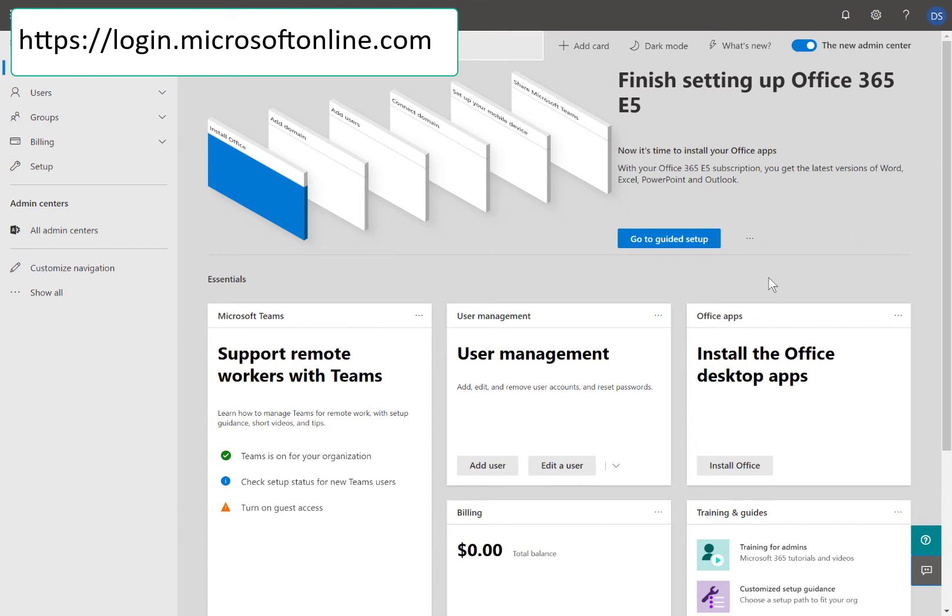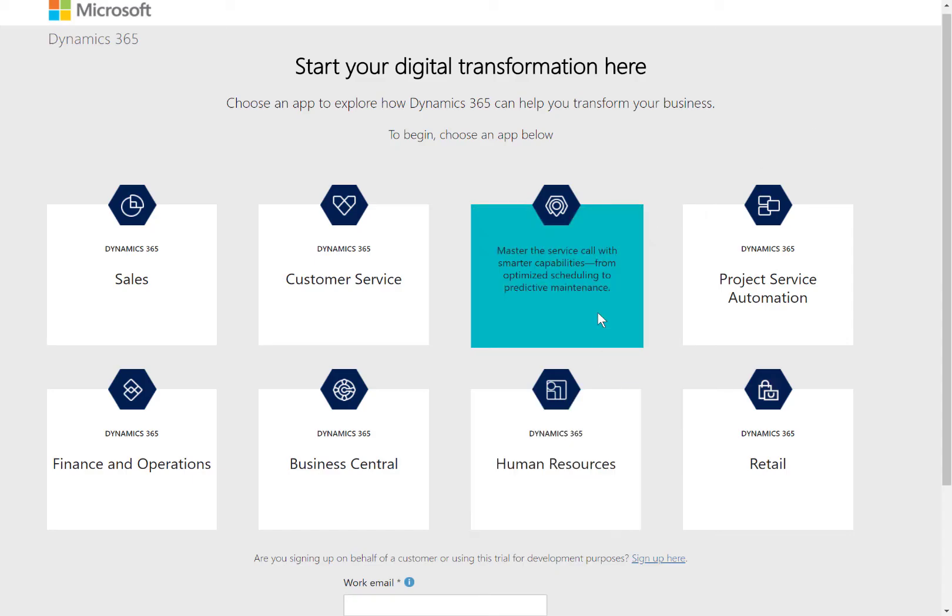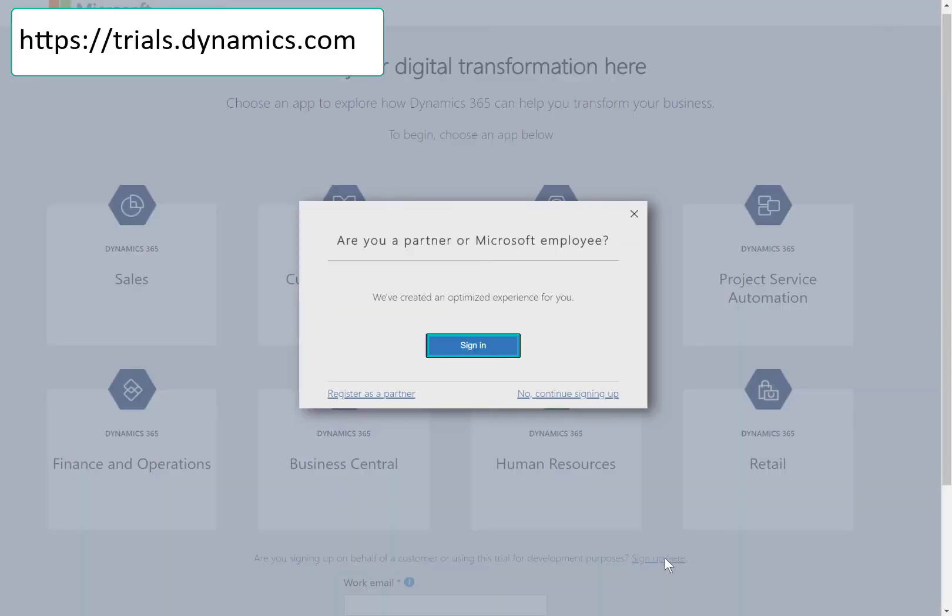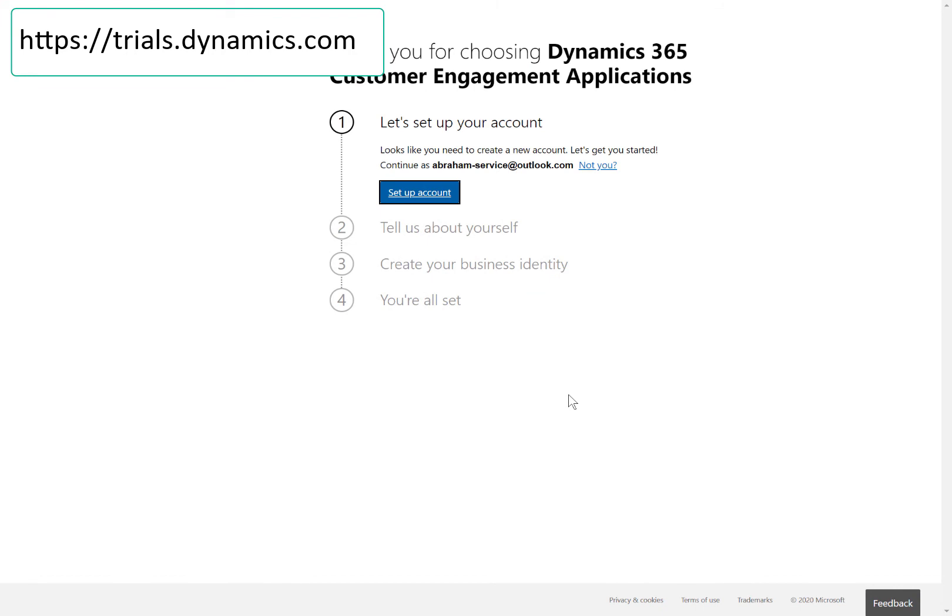Log into your Microsoft 365 account as an administrator. This is where you manage your Office and Dynamics users. If you don't have a Microsoft 365 account, let's set up a Dynamics 365 trial that includes access.